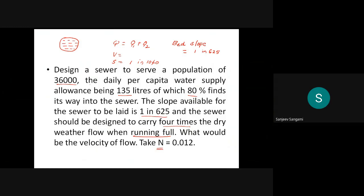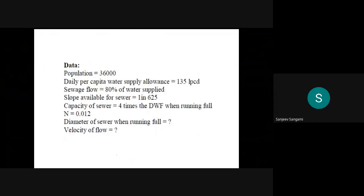The given data: population is given, rate of demand is given, 80 percent of it finds its way into the sewer, slope available is one in 625 (bed slope), sewer is designed for four times the dry weather flow, it is running full, and n is equal to 0.012. We will proceed with this problem.